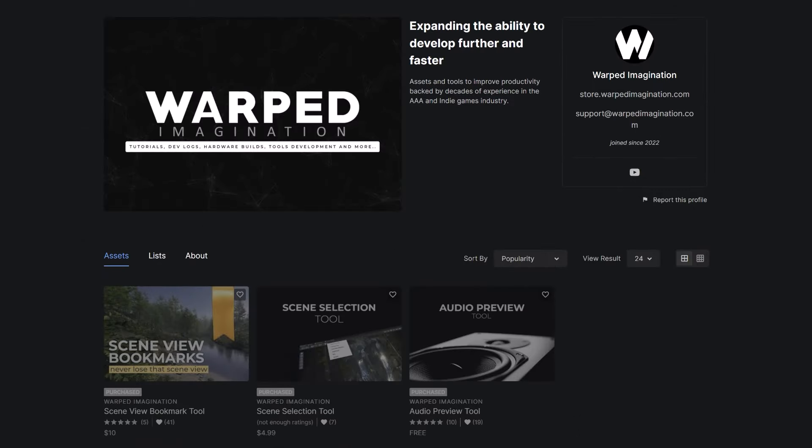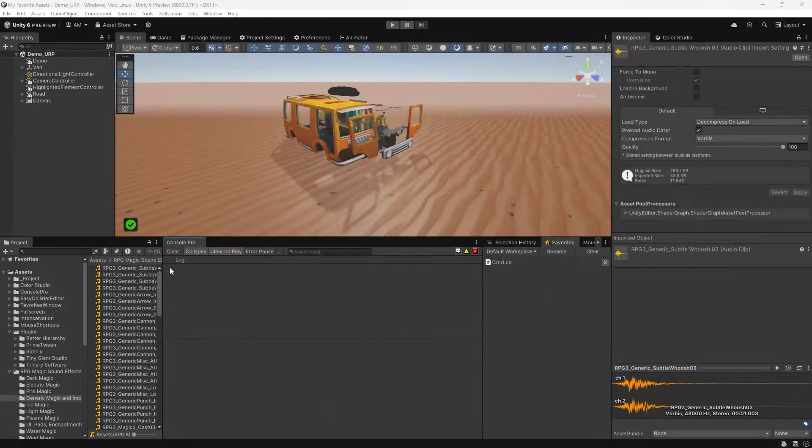One of my favorite Unity YouTube channels is Warped Imagination, but what you might not know is that there are three Warped Imagination tools available on the asset store. I put all three into every project, but my favorite is the audio previewer — all you have to do to hear a sound in the editor is just double click.